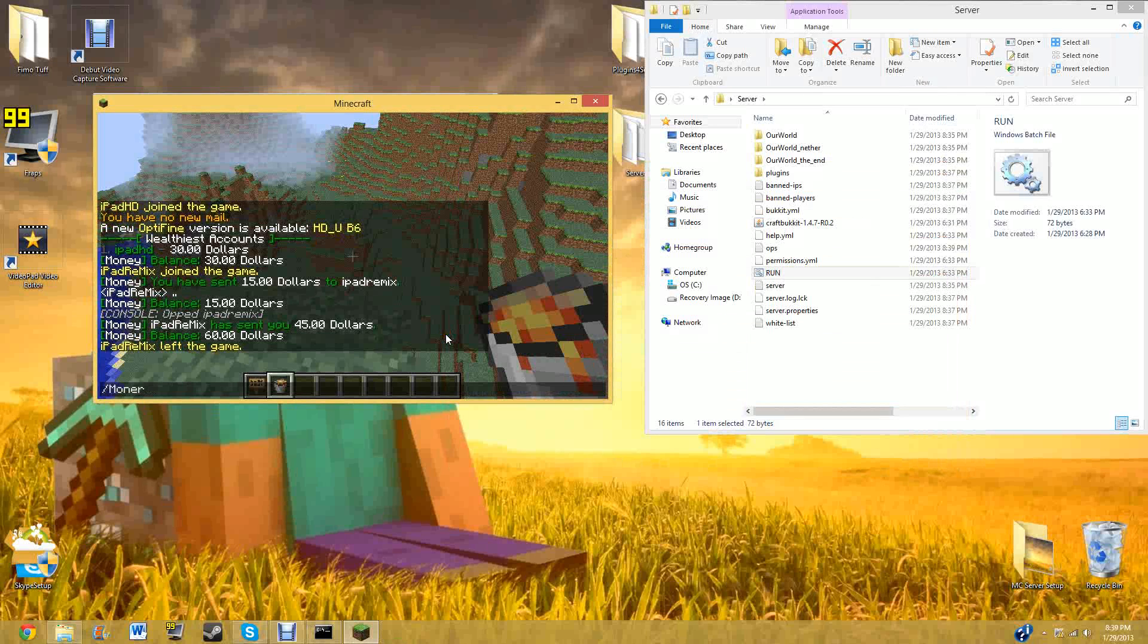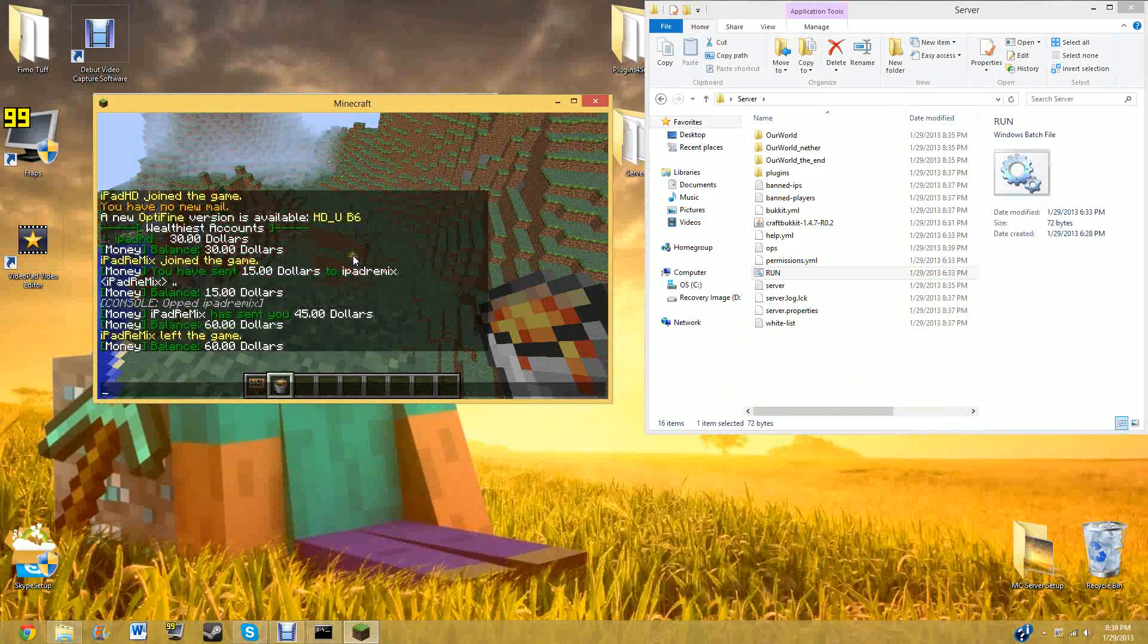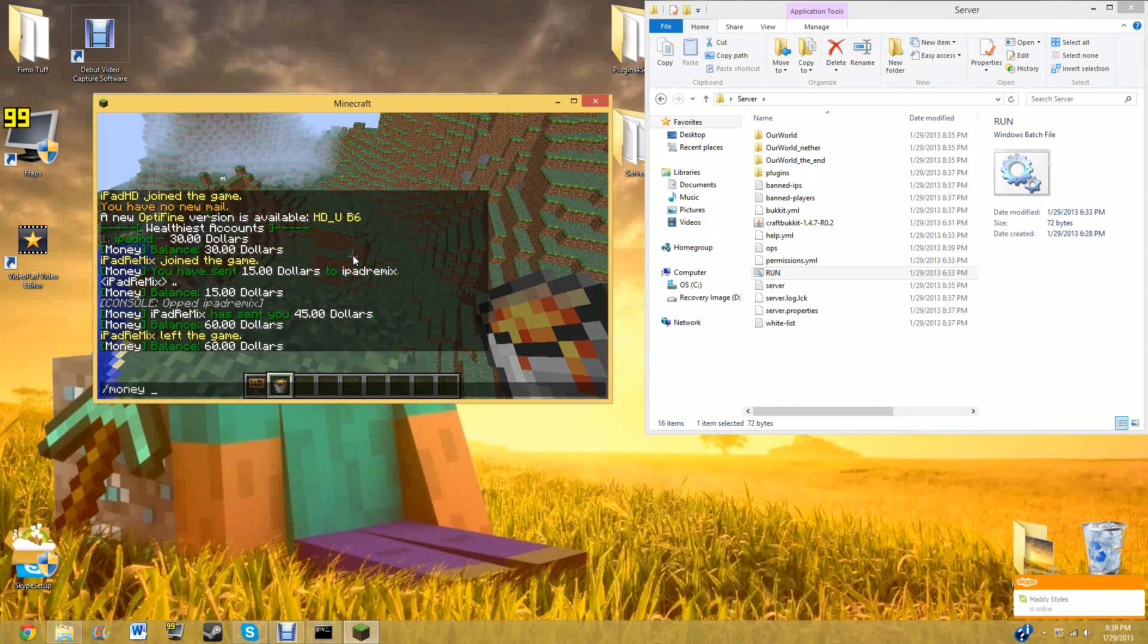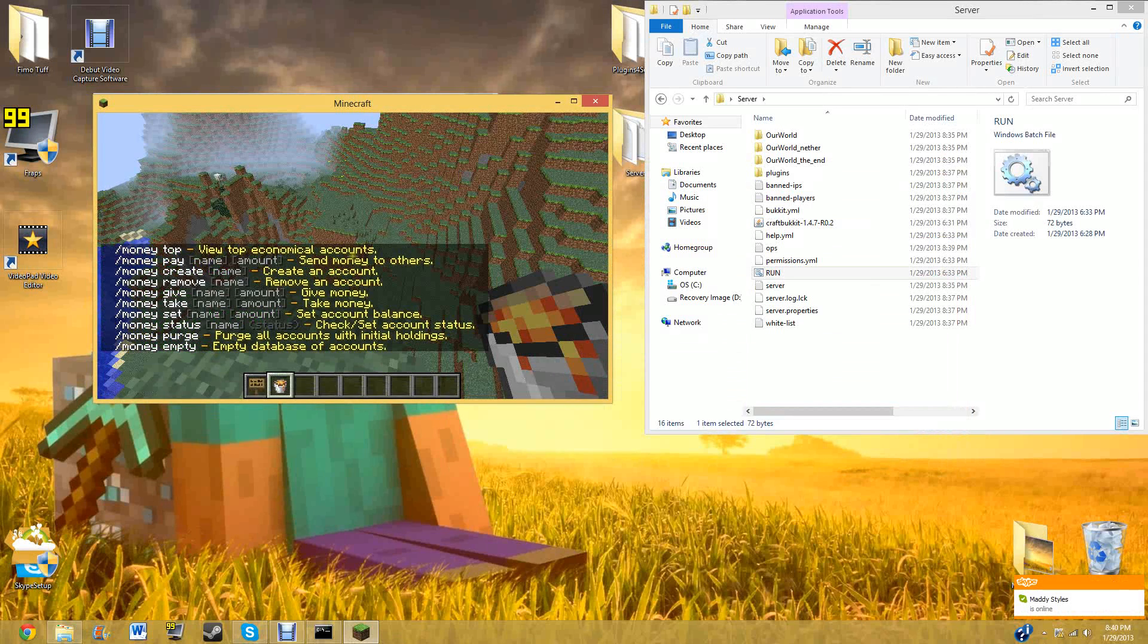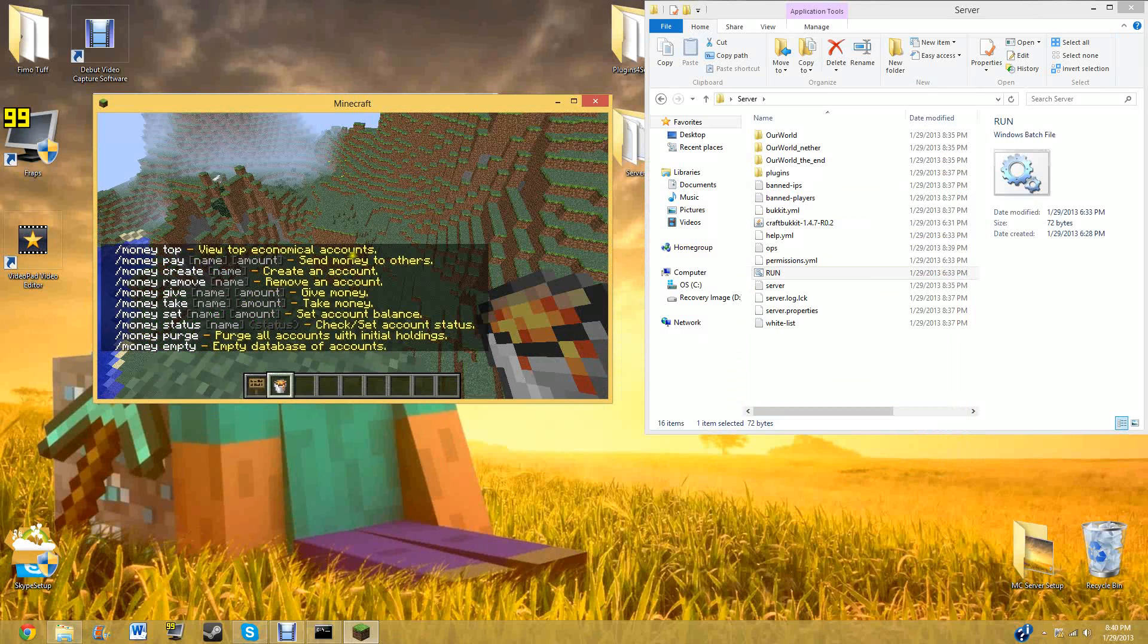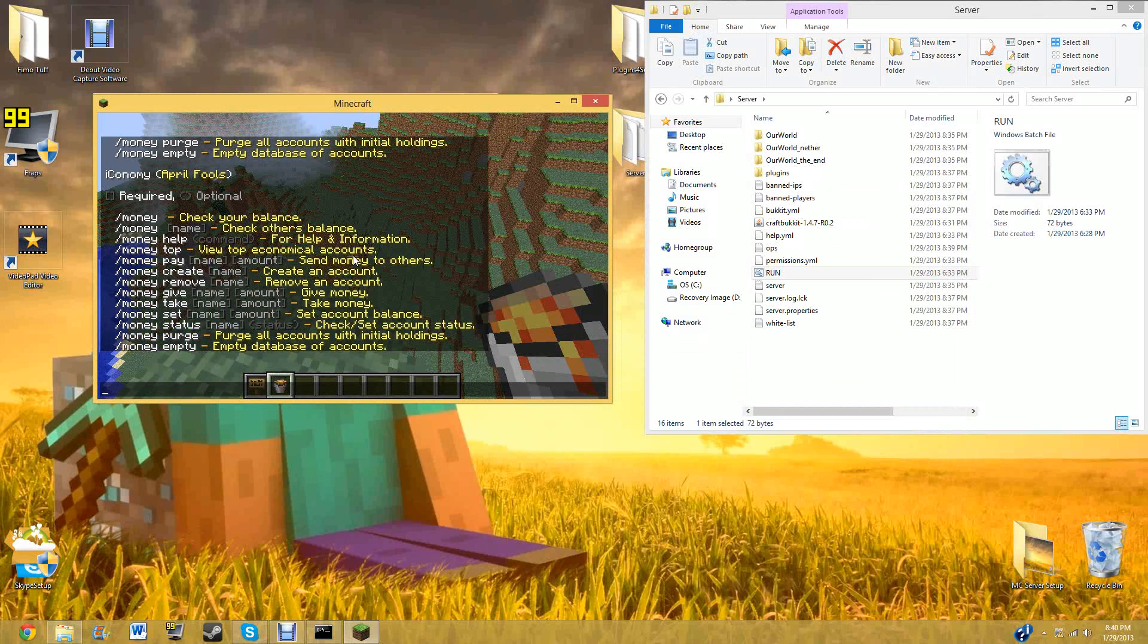And that's about it for that. You can do money. I think you can do money question mark. And that will show you some of the commands that you can do. So if we do money help, which is the exact same thing, my bad.